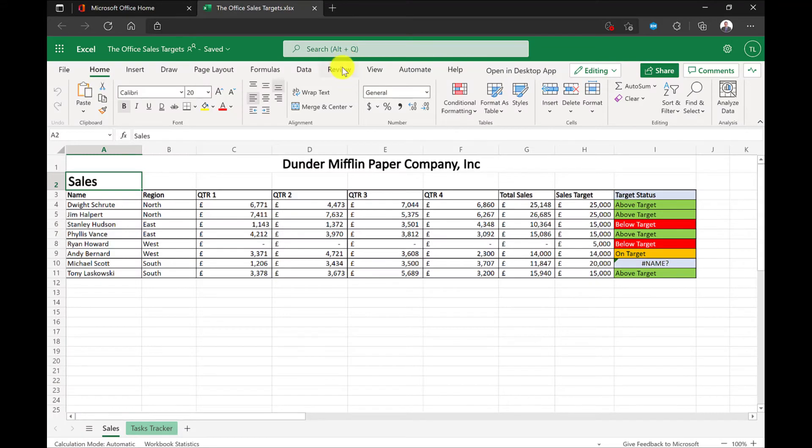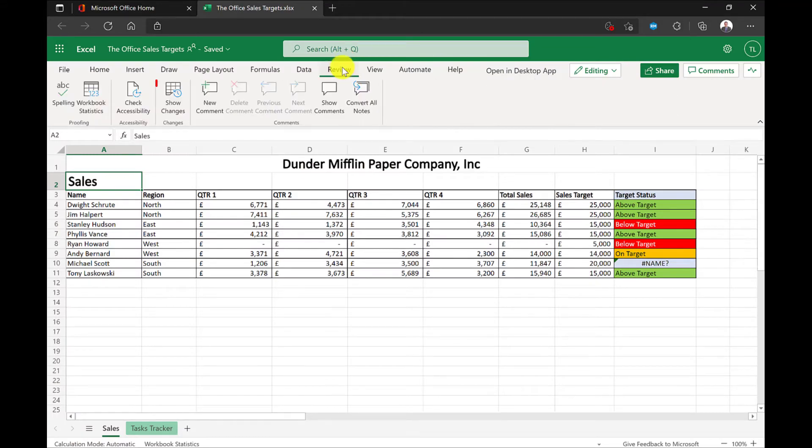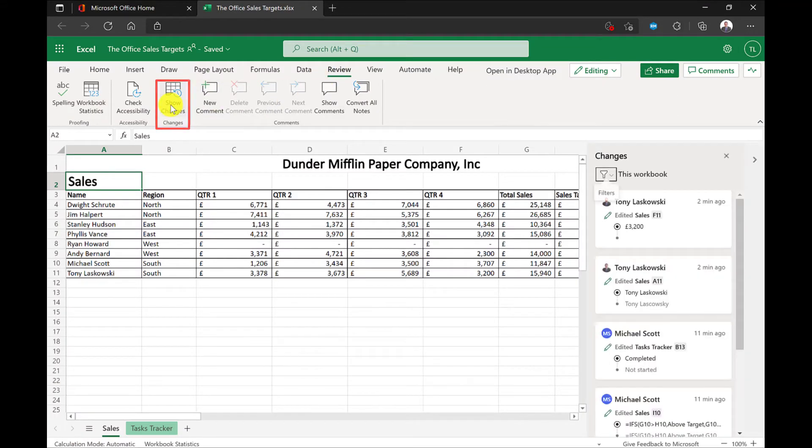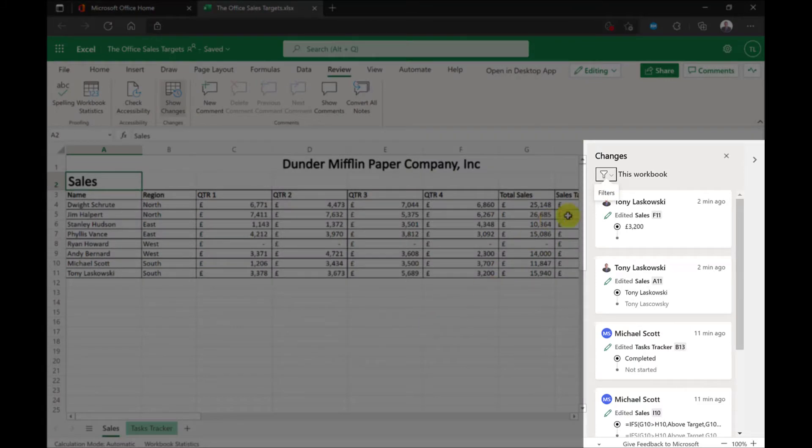Under the Review tab, there's a new feature called Show Changes. When I click here, it gives me a list of all the changes made to this workbook.